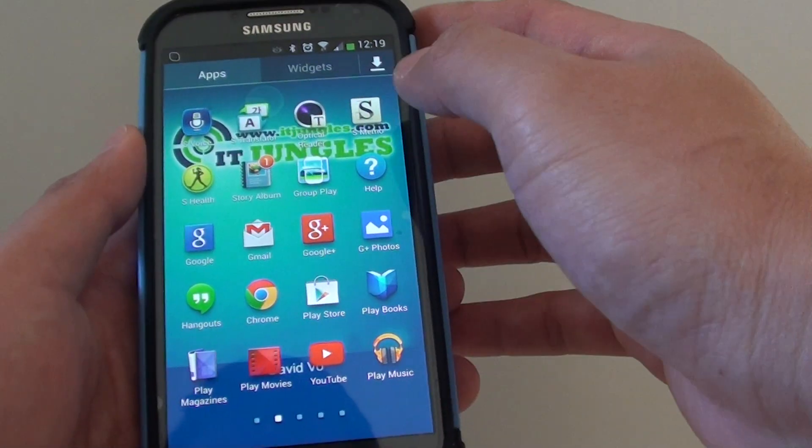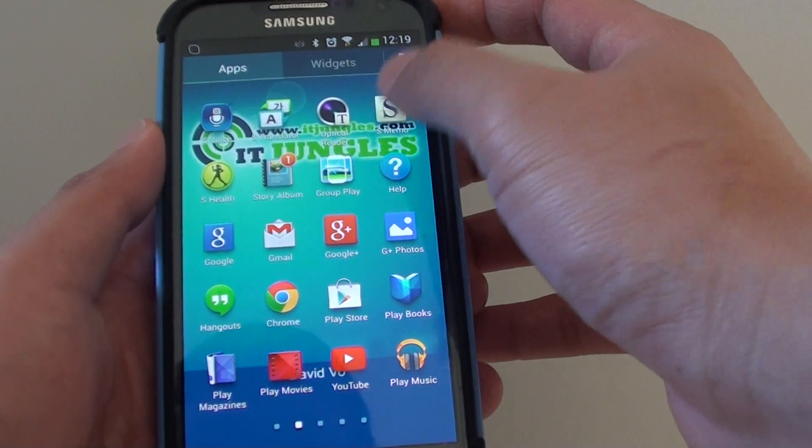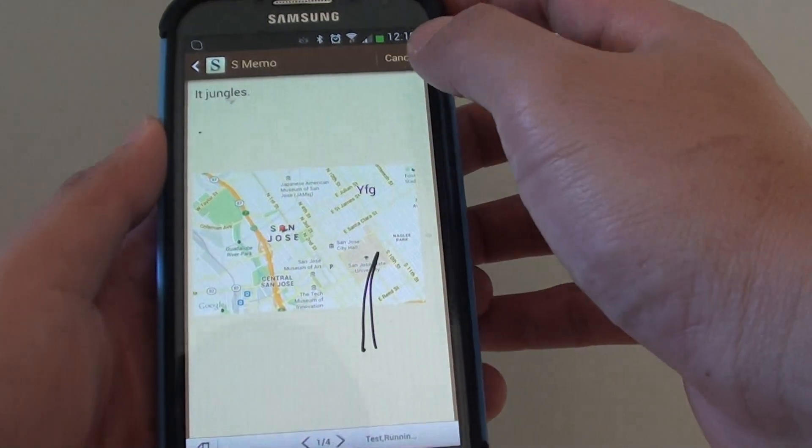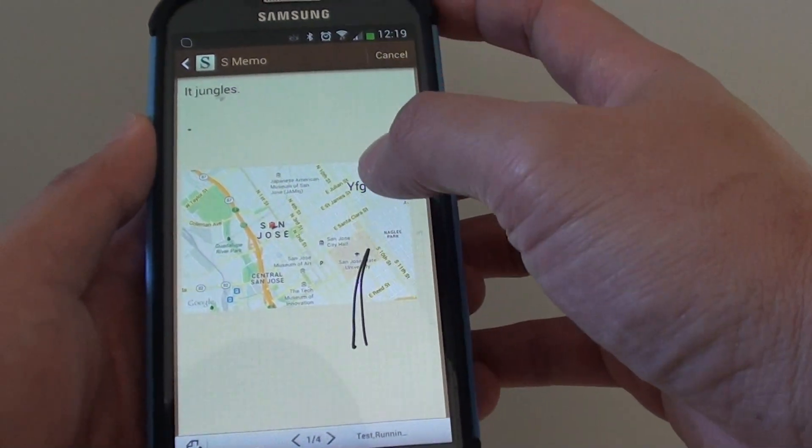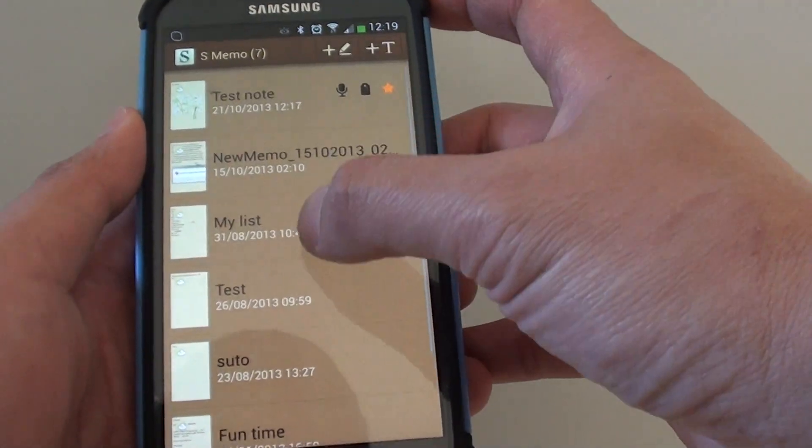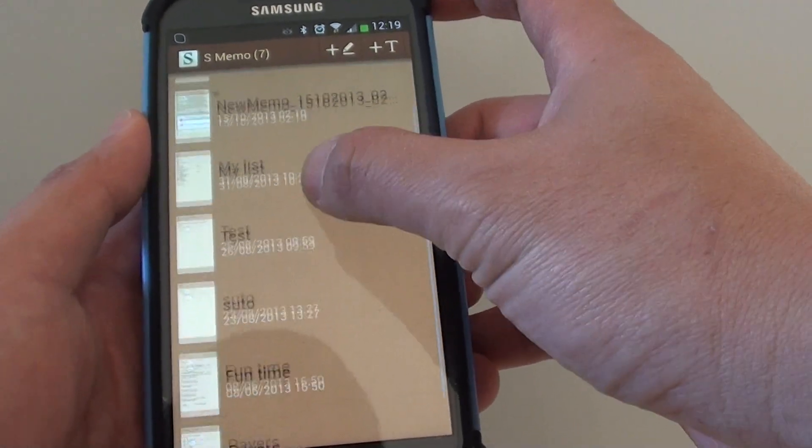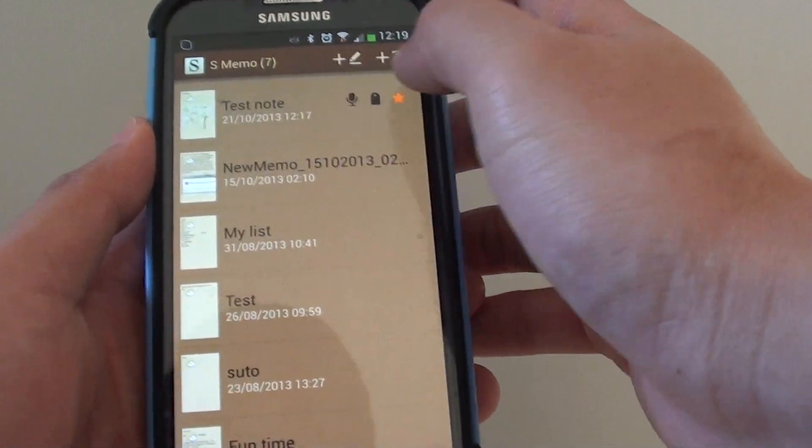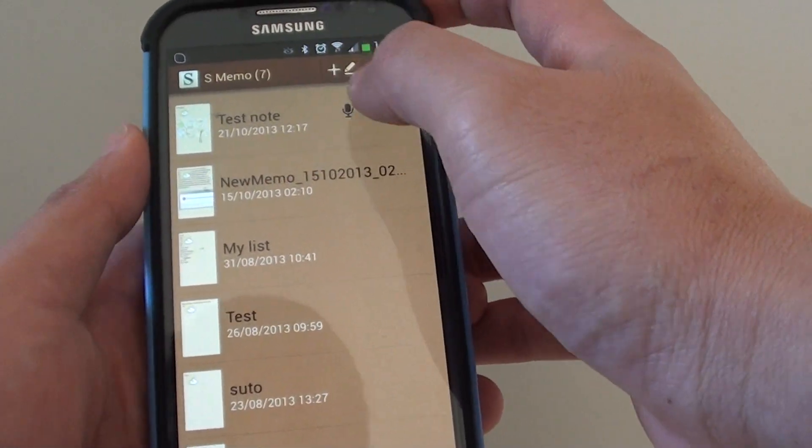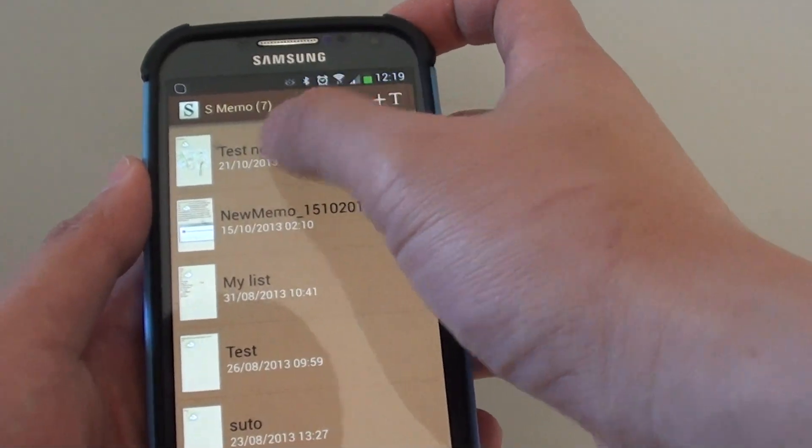on apps then go into S-memo. You want to open up one of your notes from S-memo, so I'm going to open up this test note here.